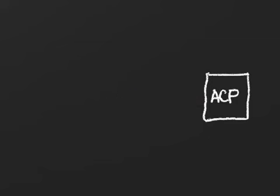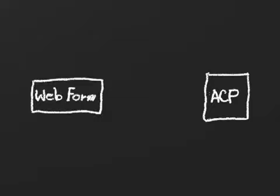We'll see this in a minute. When the web browser is used to submit an observing request, it's turned into an ACP plan and sent to ACP for execution.